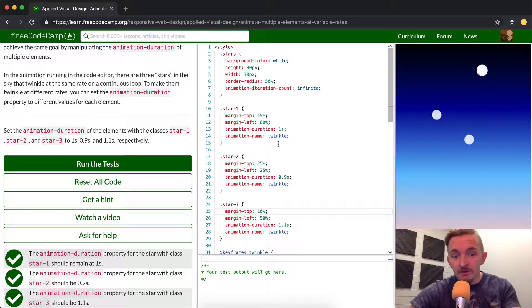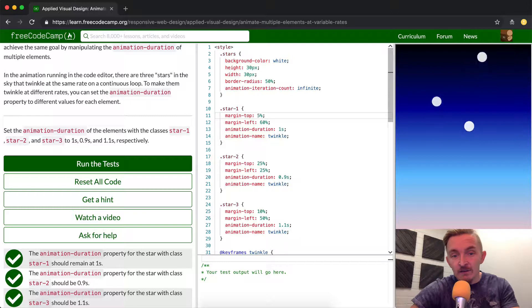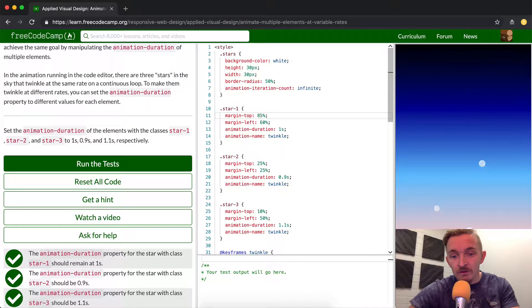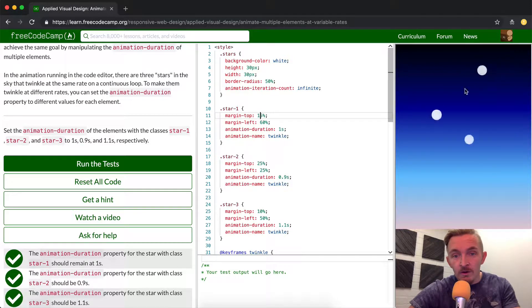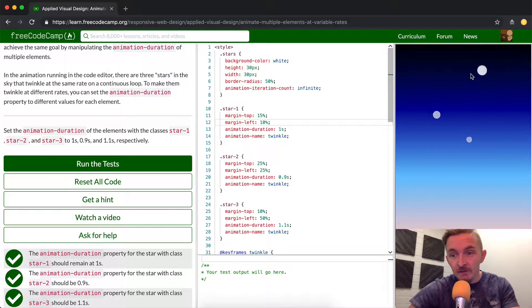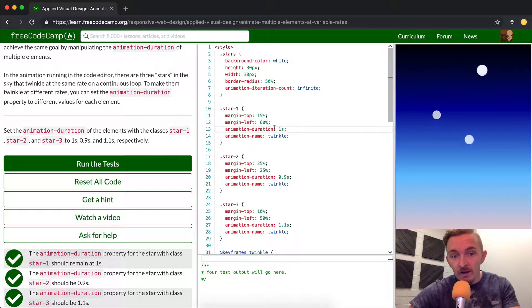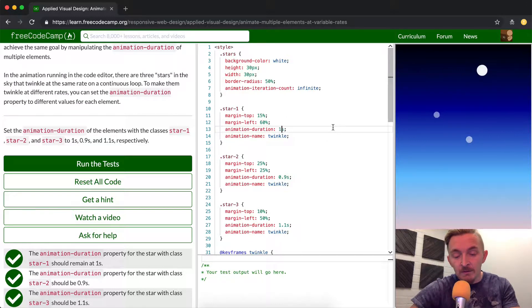15 percent for the first one. If we were to change this to 85 percent my guess is that all the stars would shift down. So the margin from the top does that. If we were to change the margin from the left from 60 to 10 percent it would shift to the left. The durations one second - if we were to make this 10 seconds you would see a very slow twinkle.